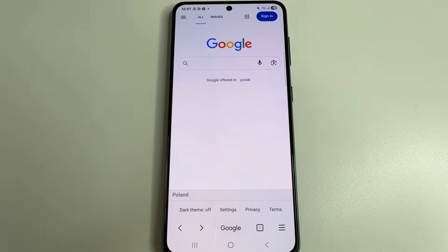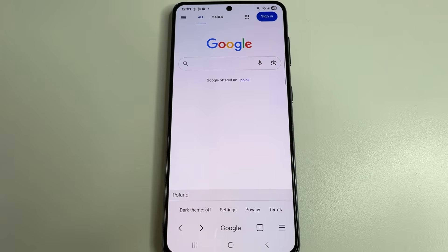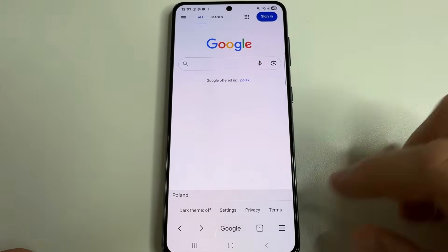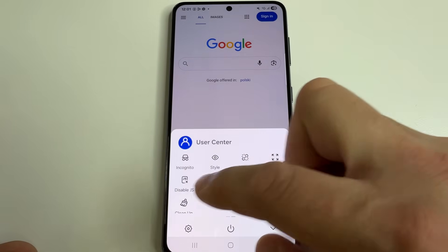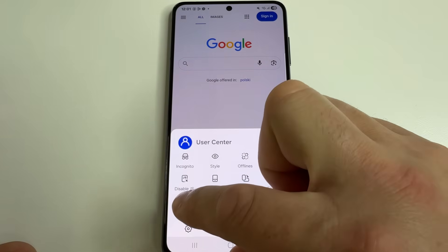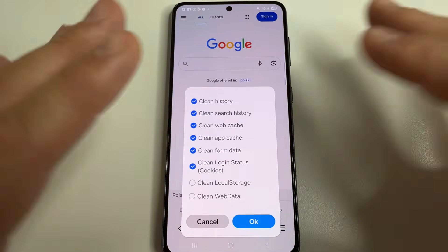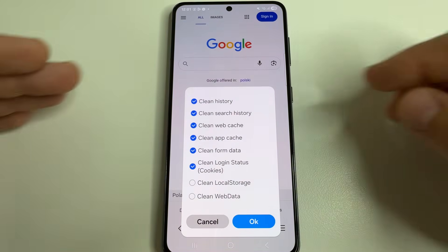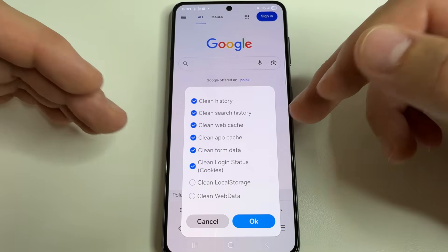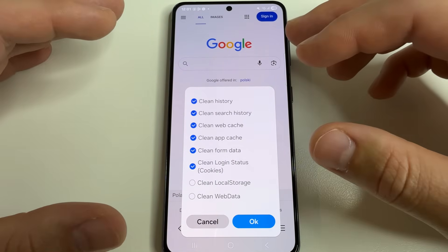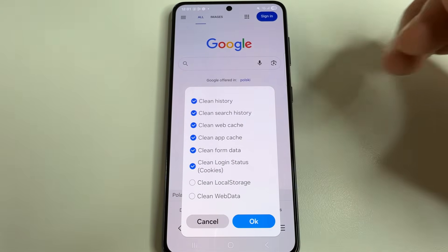I also liked the function of cleaning temporary files — that is cache, cookies files, search history, and so on. Now I'll show you how it works. Tap on three lines, then select clean up. Here you can clean everything: history, search history, web cache, app cache, form data, and so on — all in one place.